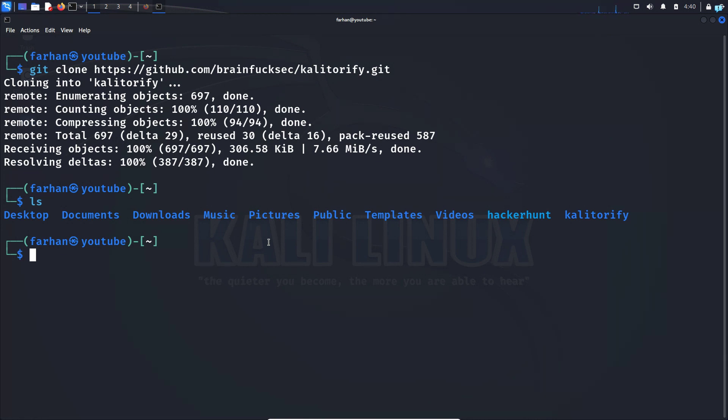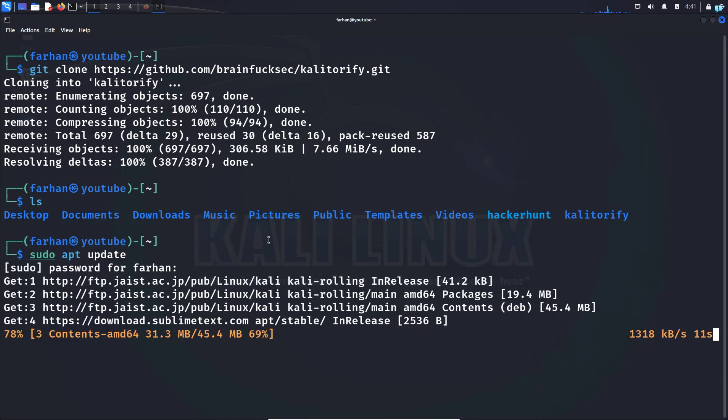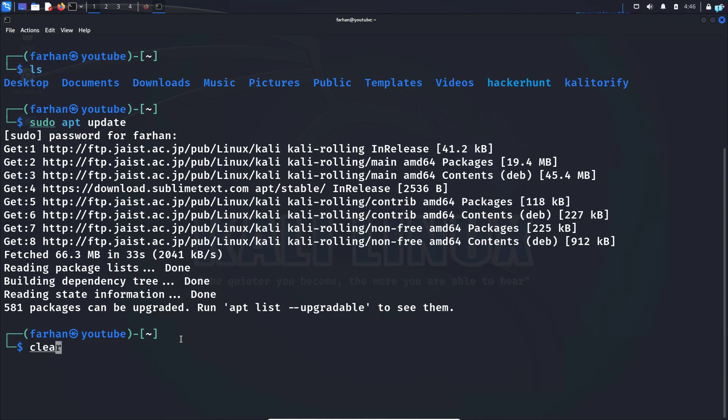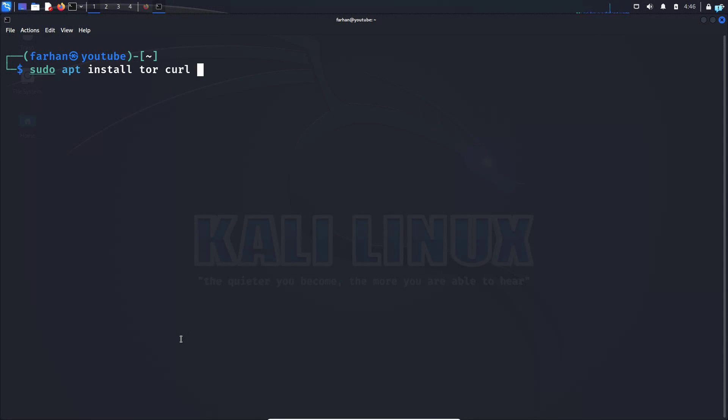Let's first update our system with the command sudo apt update and press enter. After your local package has been updated, install tor and curl with the command sudo apt install tor space curl space dash y and press enter.